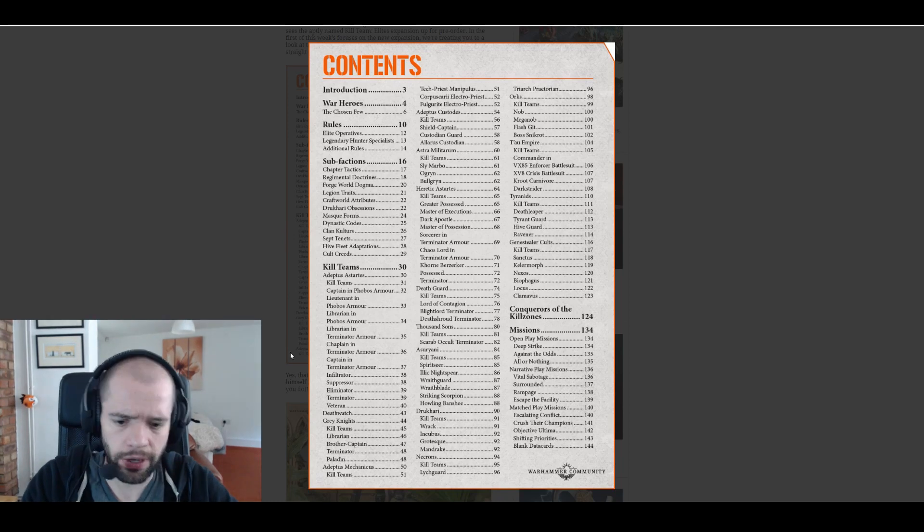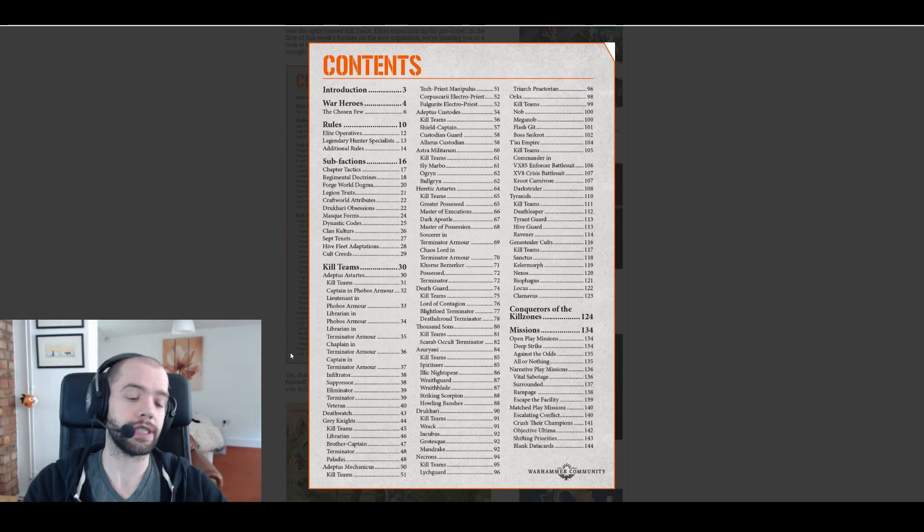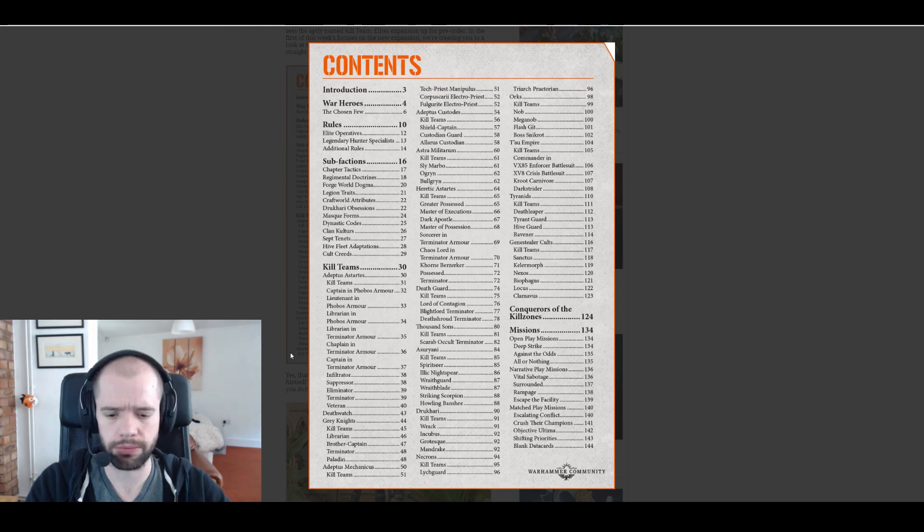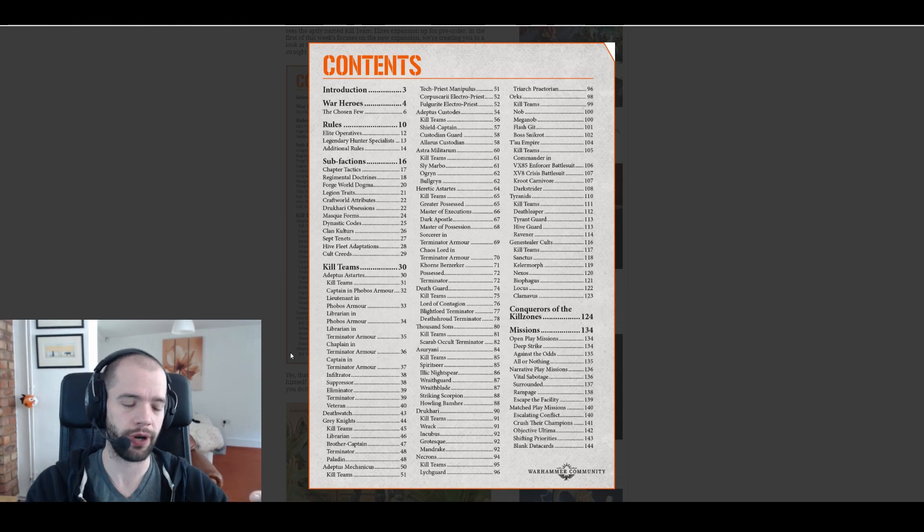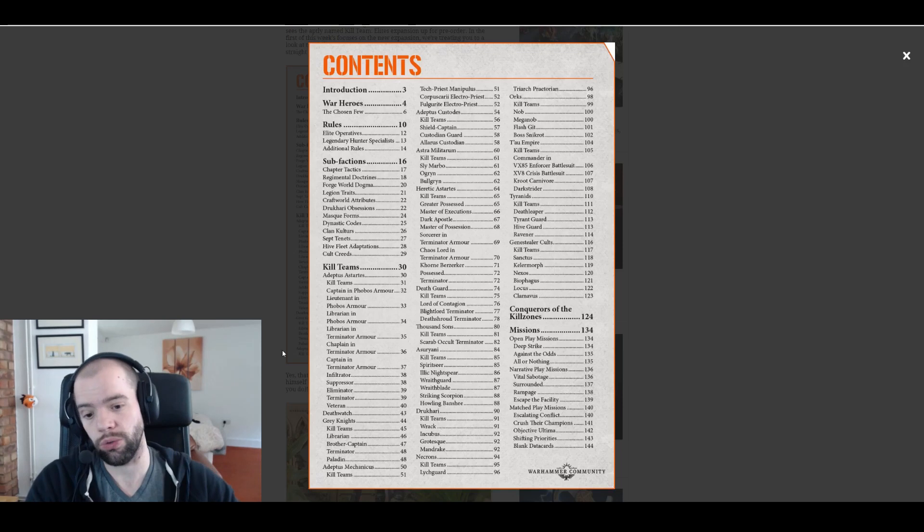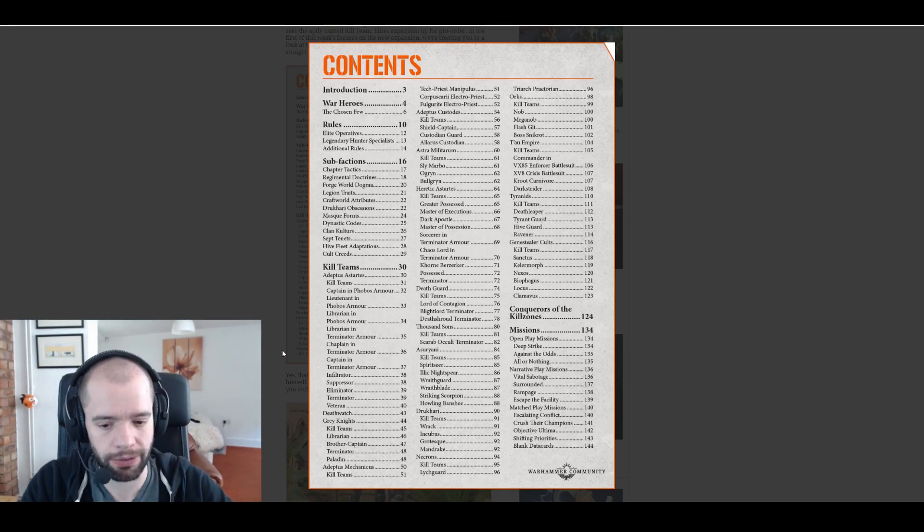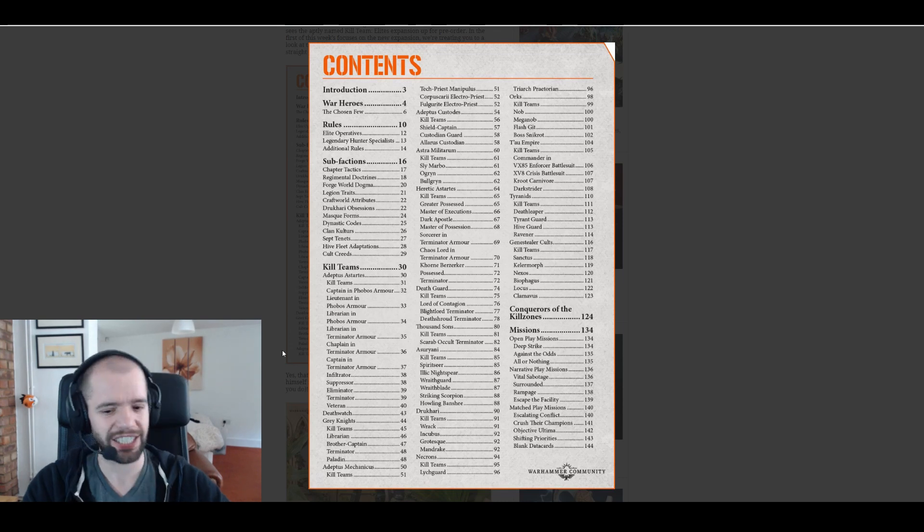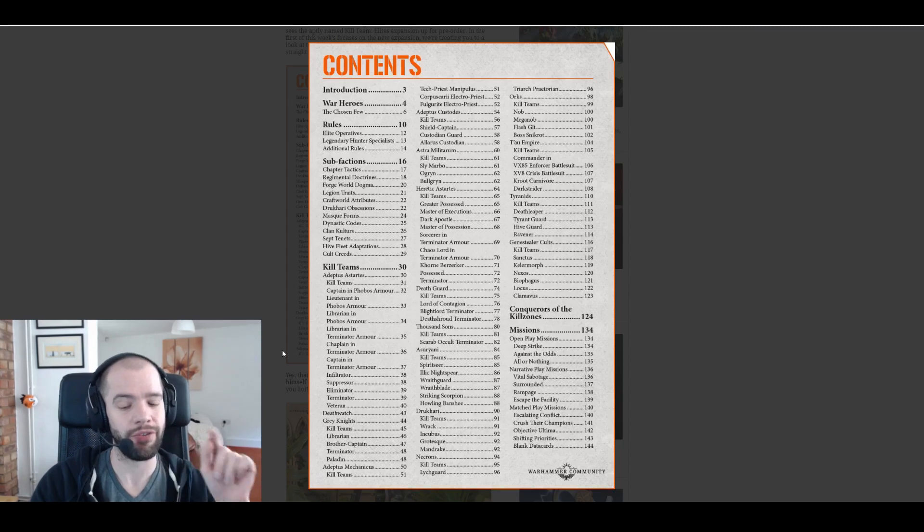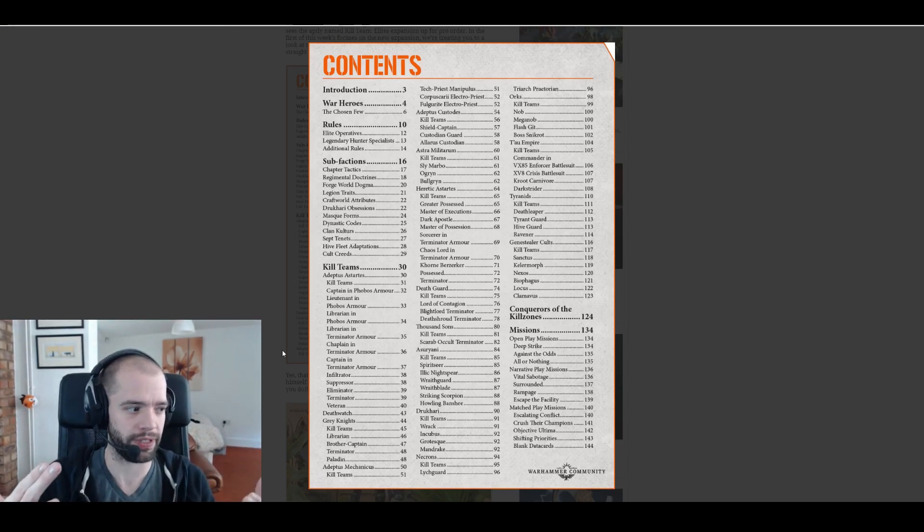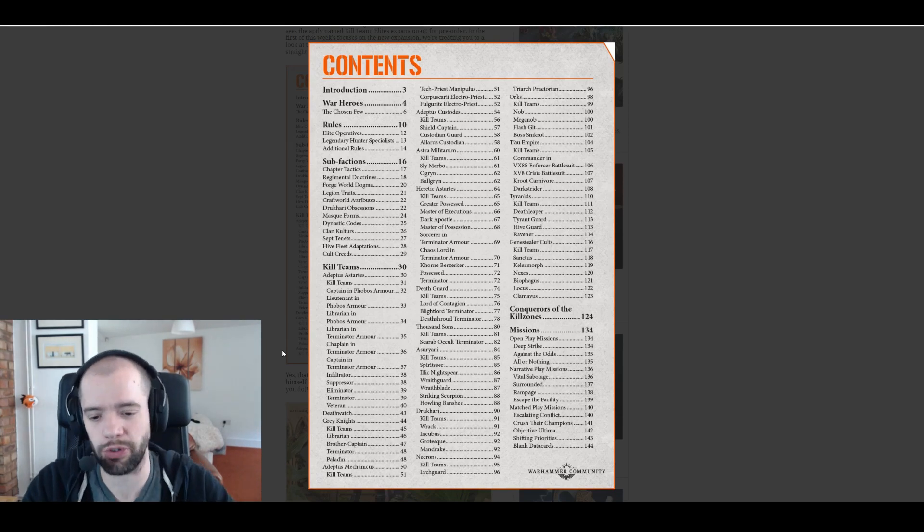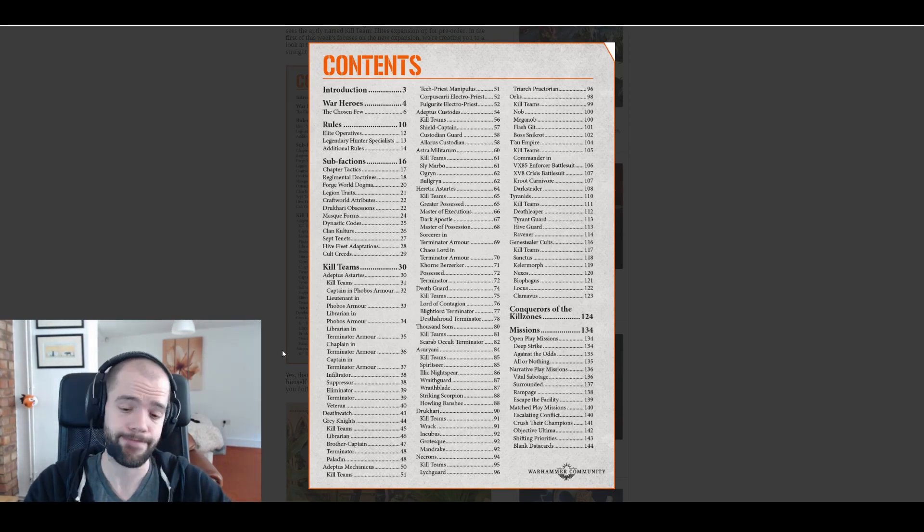It'll be interesting to see if terminator armor is almost wargear like, armor you can put onto any of your models, so maybe it's just a tax you have to pay to get a terminator. Don't know. Death Watch, we learn nothing about Death Watch here except it's a single page, which is interesting. I would assume Death Watch is going to get everything Adeptus Astartes can get.